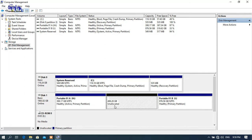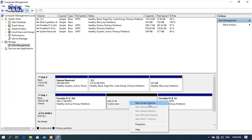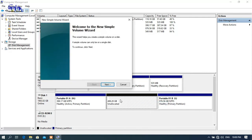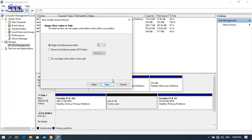It looks like this space is unallocated. Right-click on it and select New Simple Volume. I will add a new simple volume and enter the main part in the wizard.